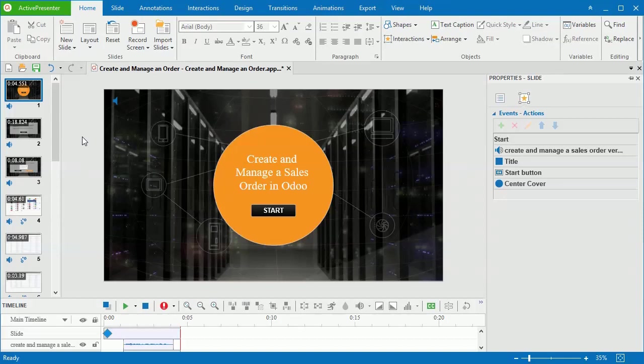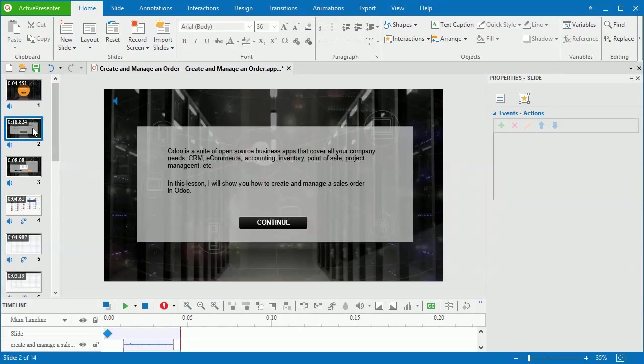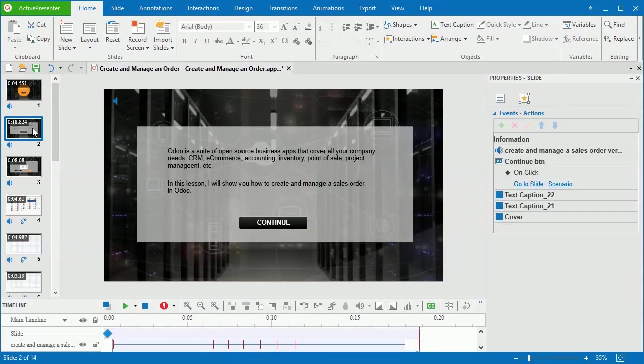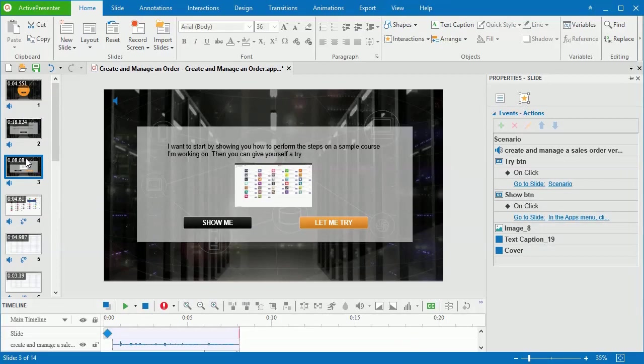You can use this feature to let objects respond to users when they interact with the content on HTML5. To save time, I've created a project with some slides here.